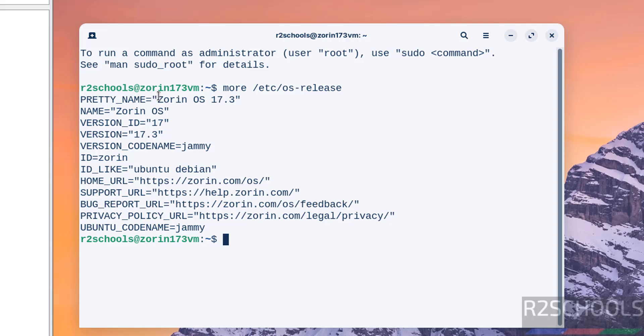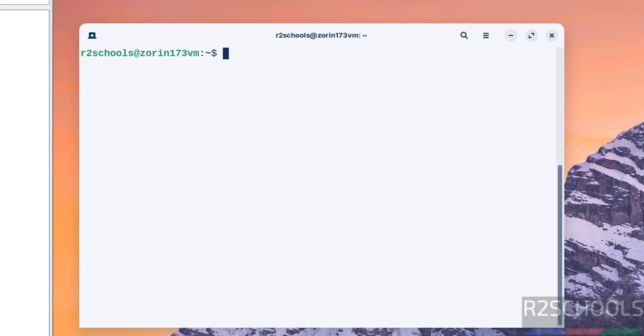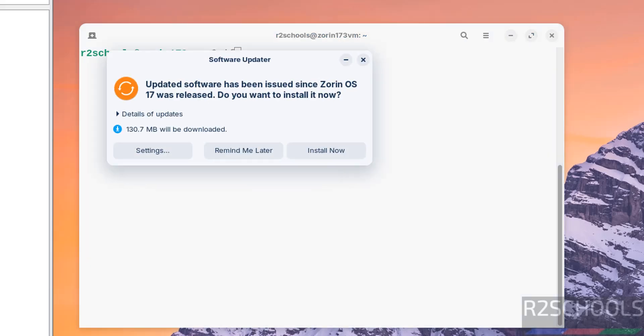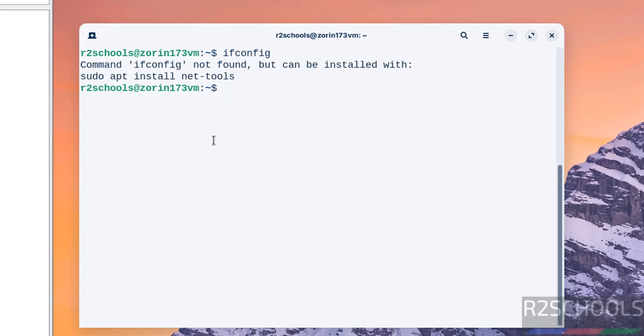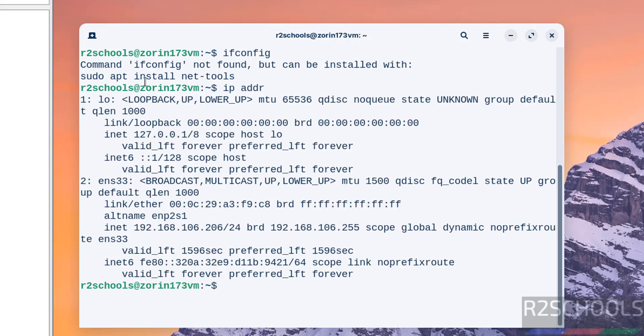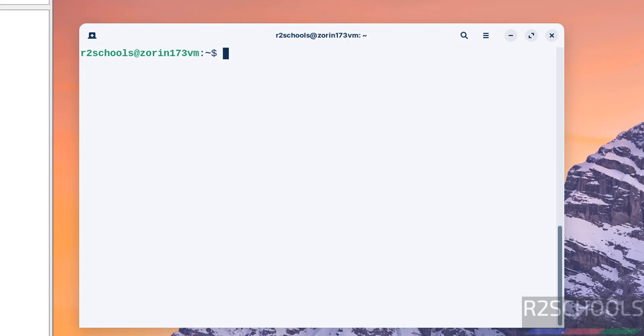If you want to verify IP of this machine, ifconfig. We are unable to find this net tool, so first we can find the IP address by typing ip addr. This is the IP of the machine. So install it, sudo apt install net-tools, hit enter, provide the password of this user, that is sudo user, hit enter.